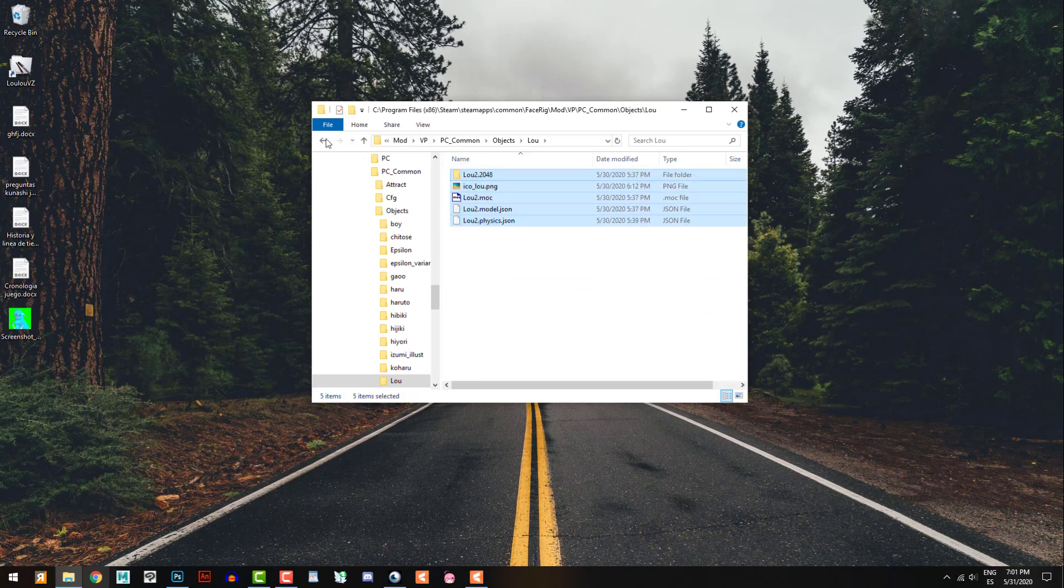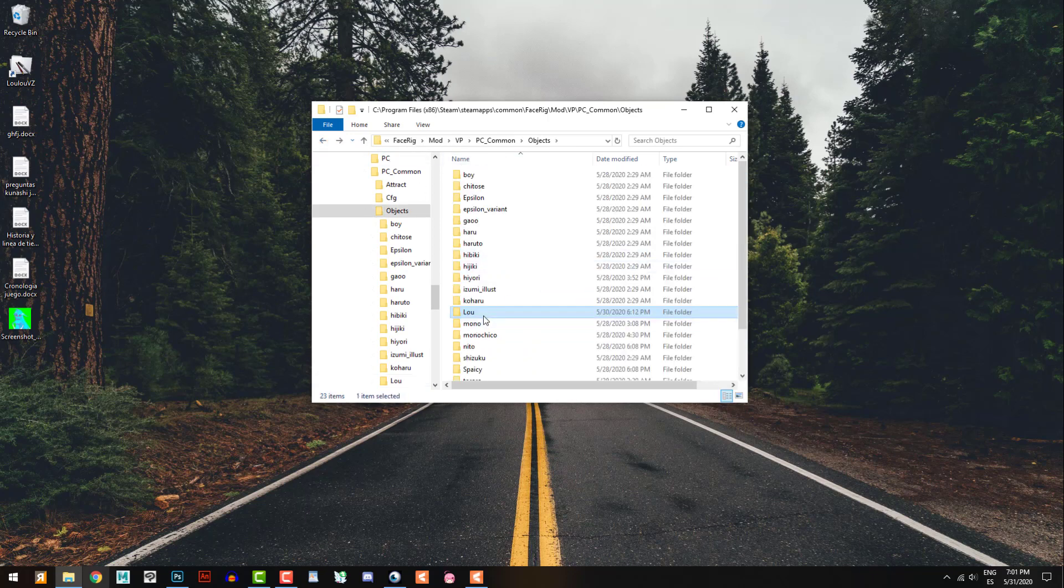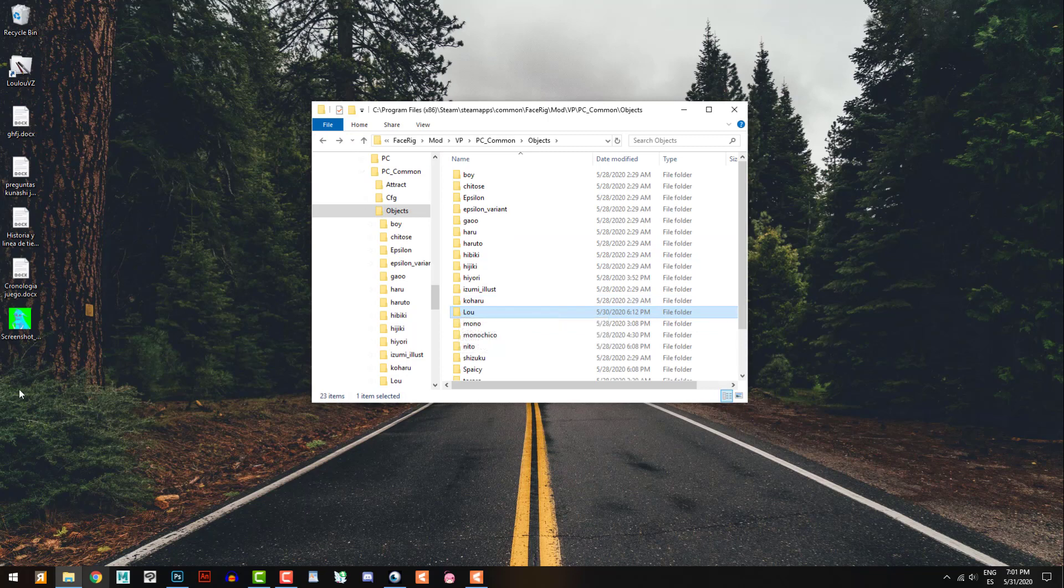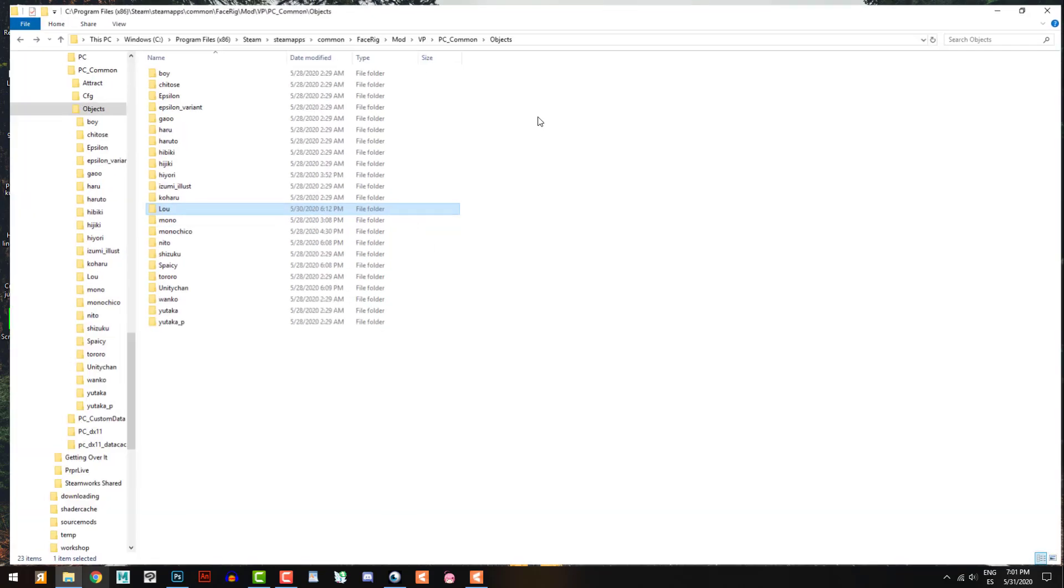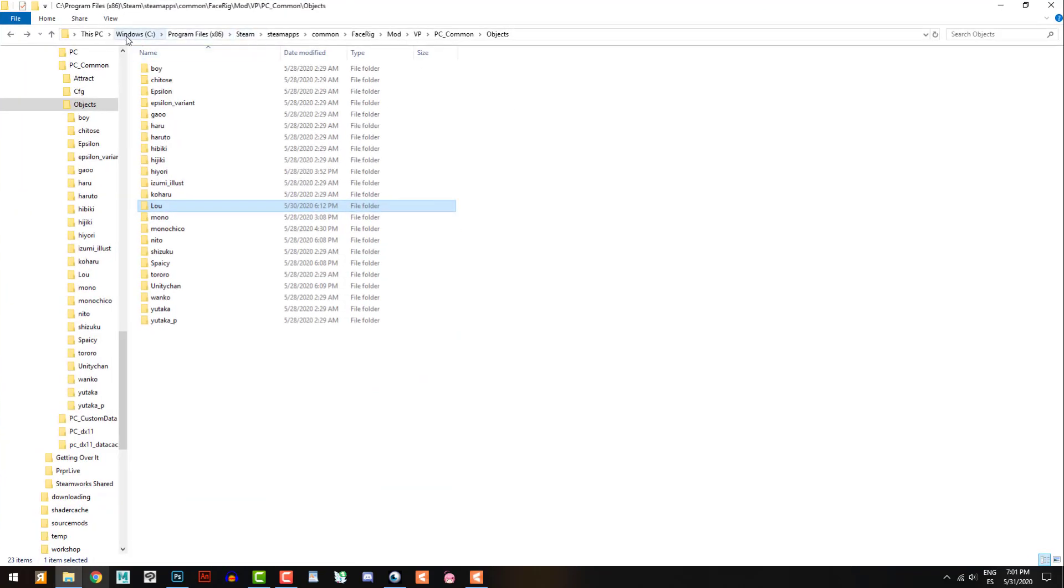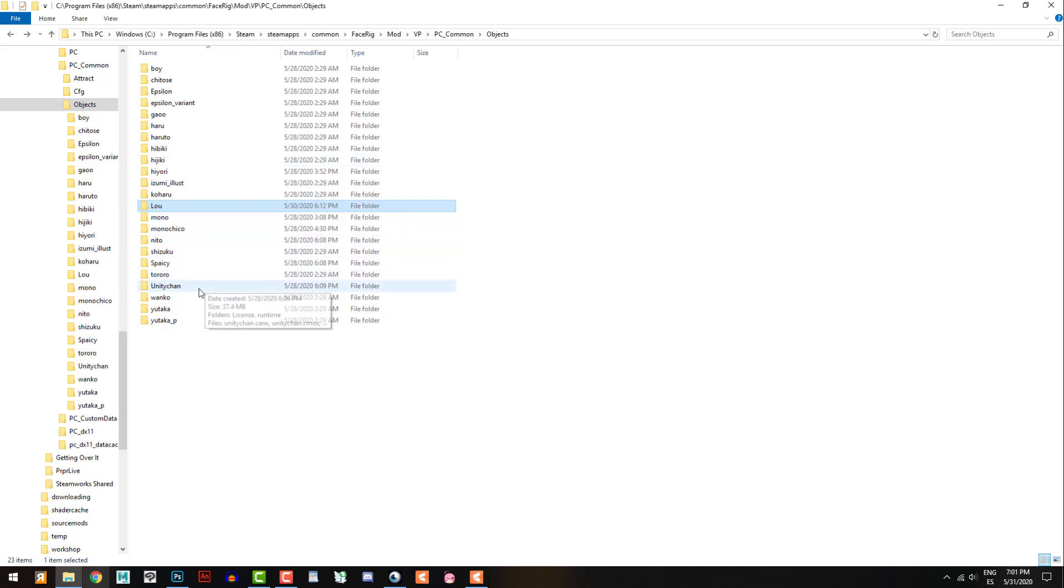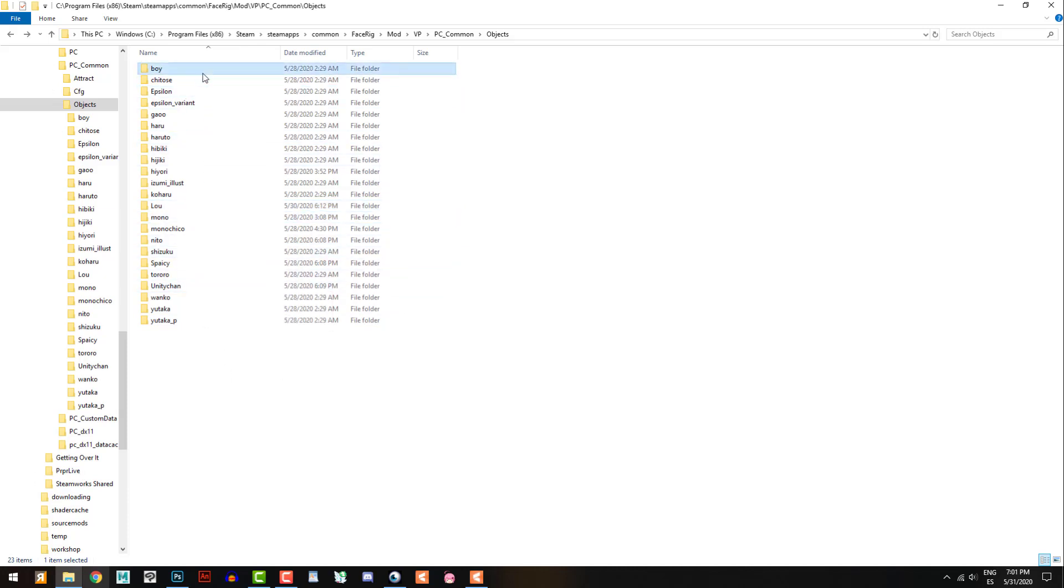It will create a file like this one that I have - these files. Okay, so exporting I have this file, and I'm gonna drag my file to this folder. How I can go to this folder? This folder is right here on Windows programs, Steam, SteamApps, Common, FaceRig, Mod, VP, PC, Common, and Objects. Here is the folder of all the characters for FaceRig. This only works for FaceRig.